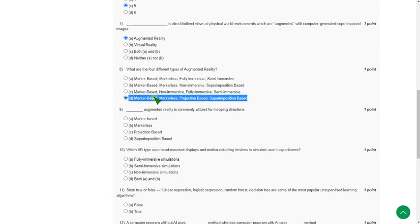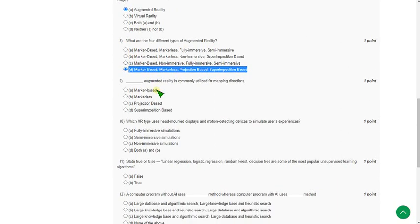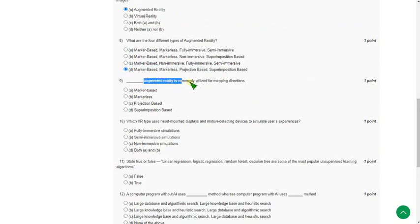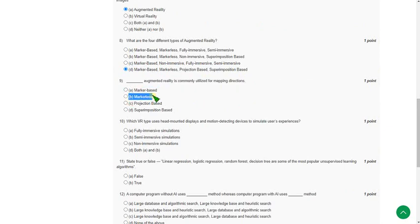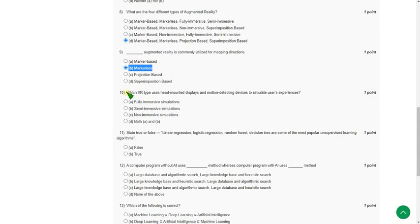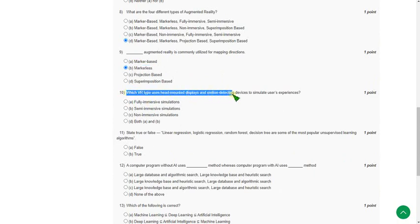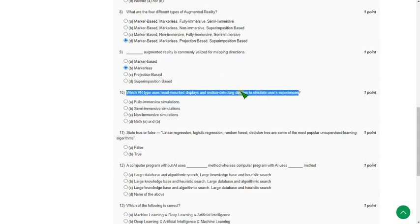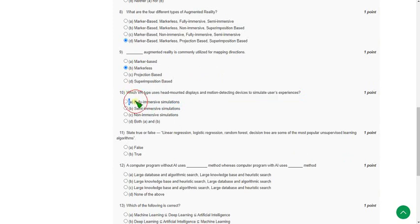Moving on to ninth one: blank augmented reality is commonly utilized for mapping directions. The answer is option B, markerless. And moving on to the tenth one: which VR type uses head mounted displays and motion detecting devices to simulate users' experiences? The answer for the tenth question is option A, fully immersive simulations.